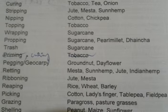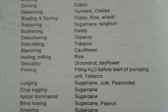Picking is for cotton, lady's finger, table pea and field pea. Grazing is related to paragrass or pasture grasses. Shelling is for peanut, maize and sunflower.